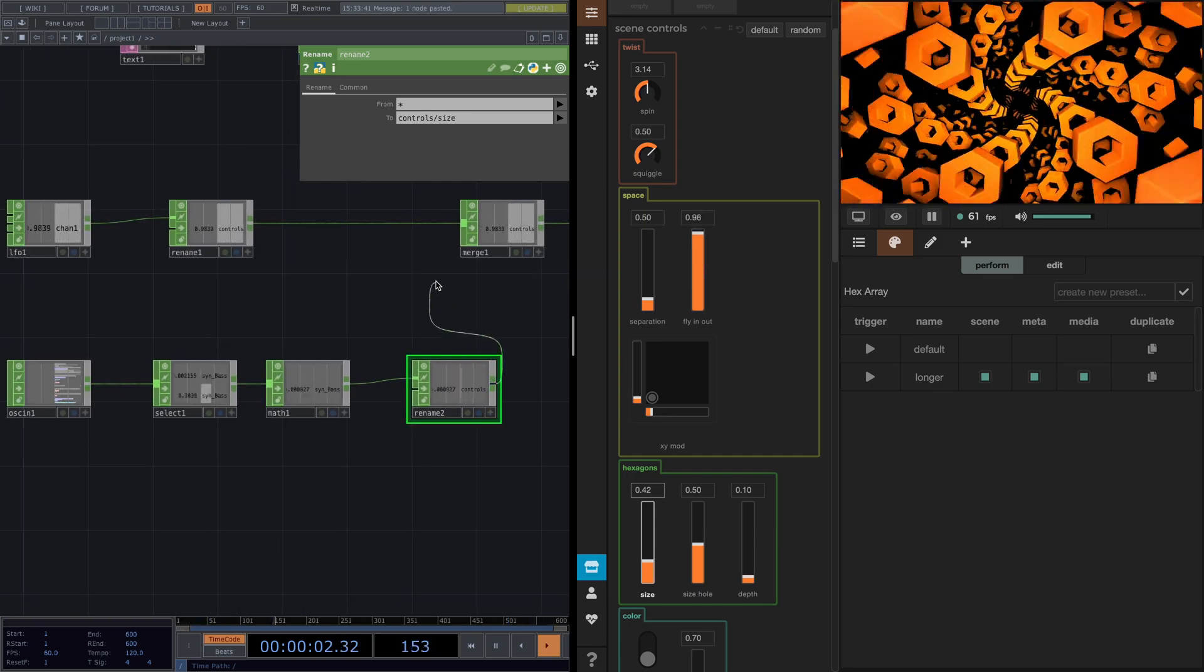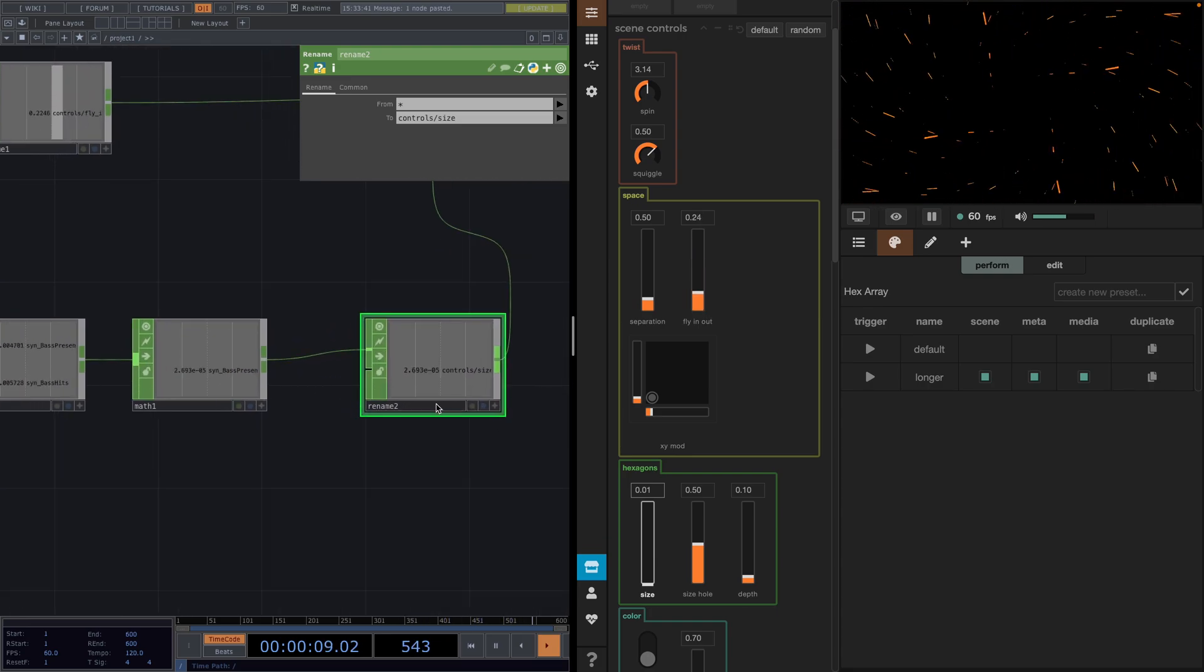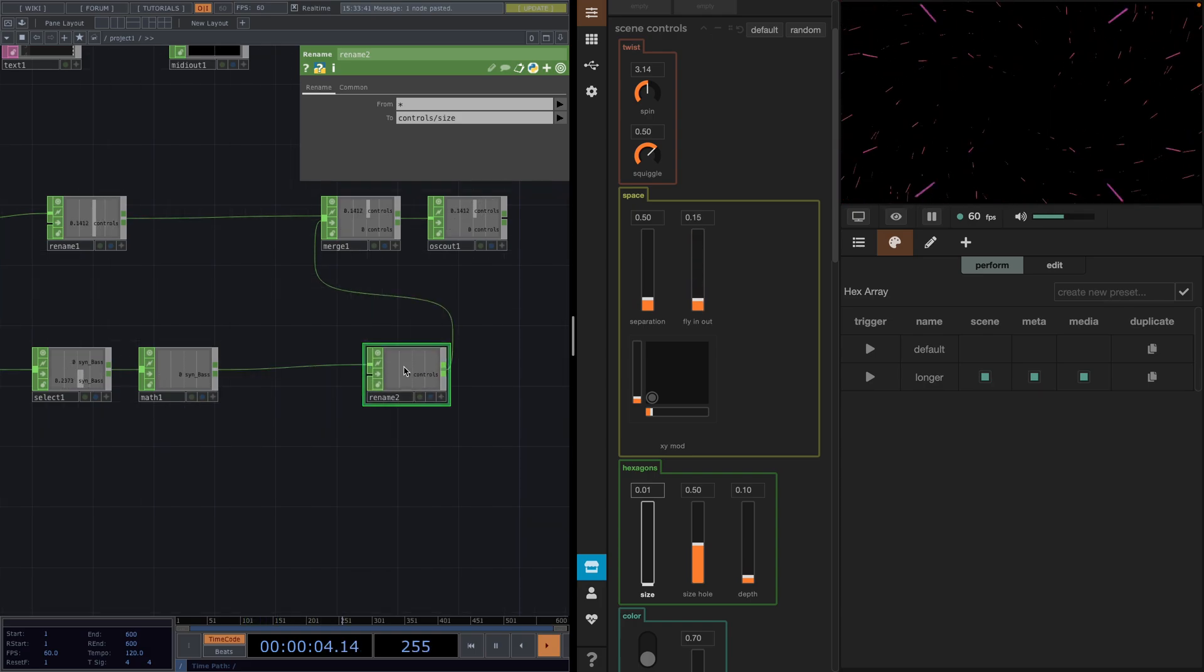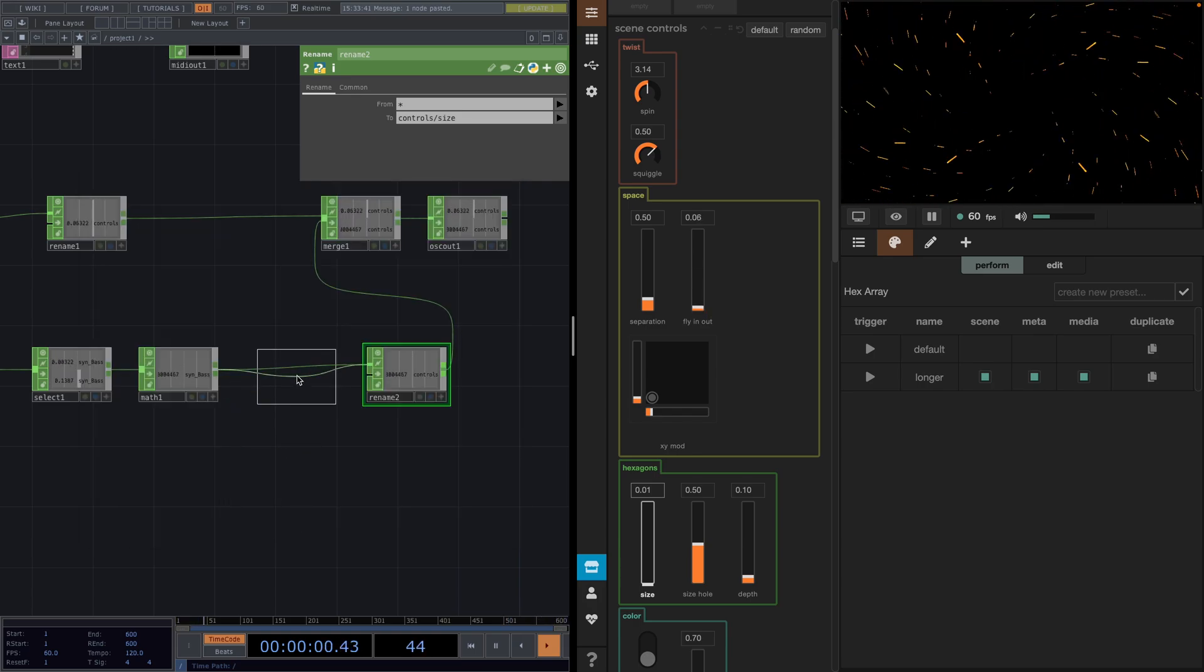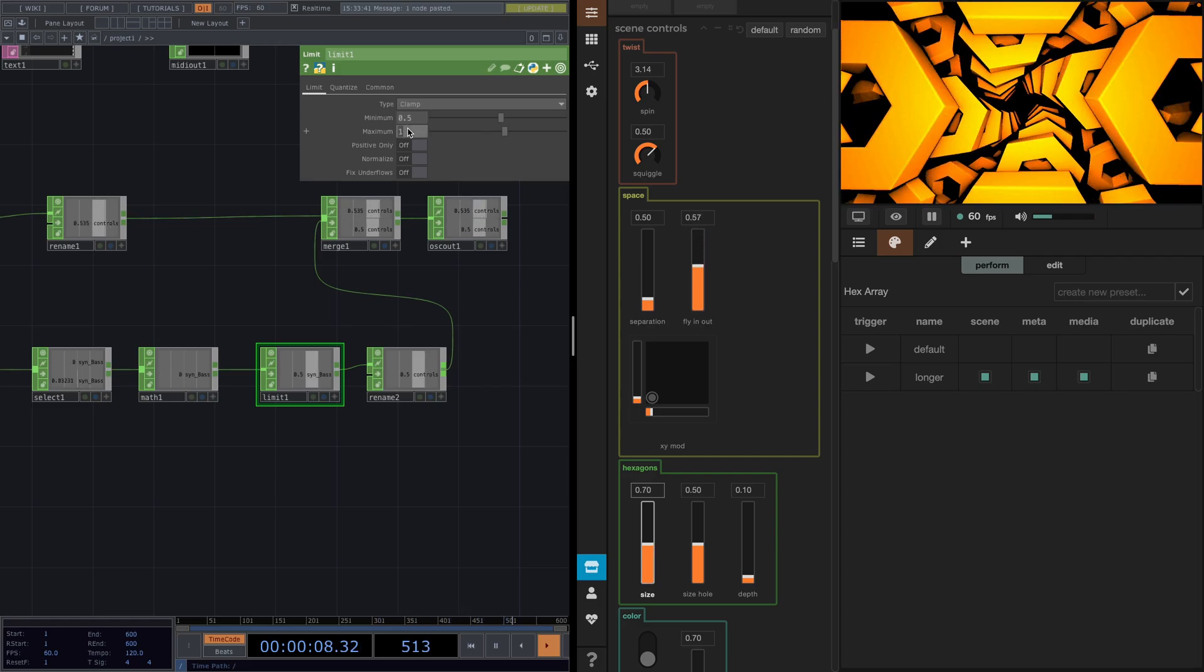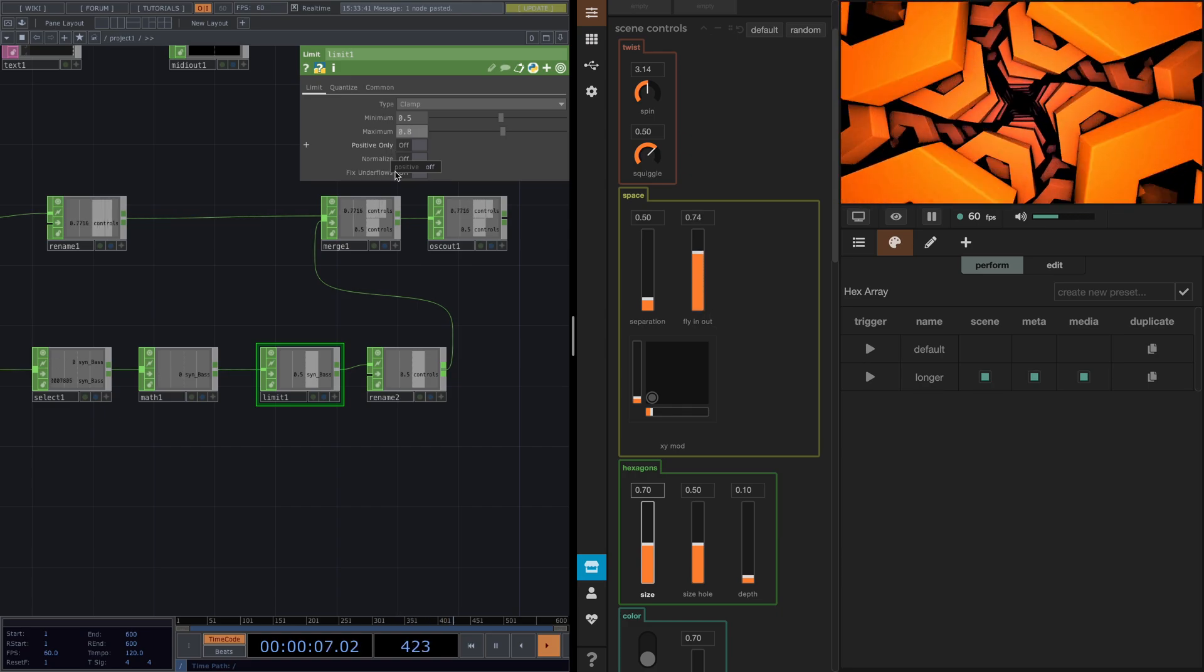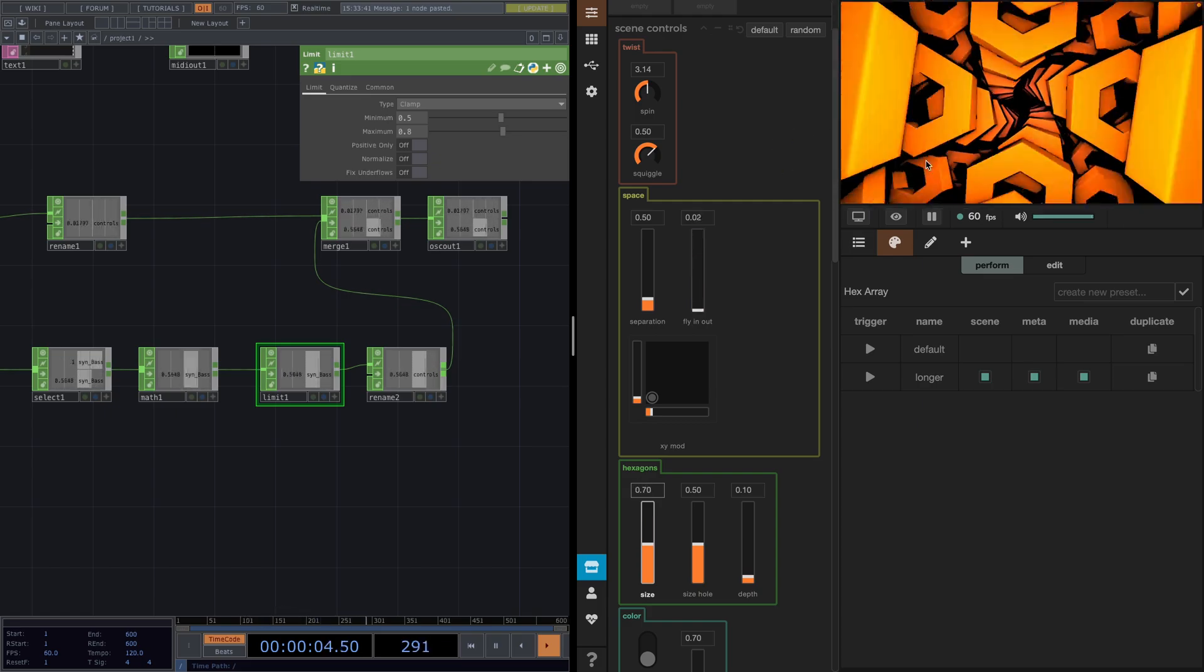So after the math, we attach a rename and we'll rename it to controls slash size. And connect the rename to the merge. This is already working, but at this part the base is very low so we see no effect. Let's attach a limit before the rename. And in here we'll set the type to clamp, the minimum to 0.5 and the maximum to 0.8. I'll change the music here to something more bassy and now we see the size changes.